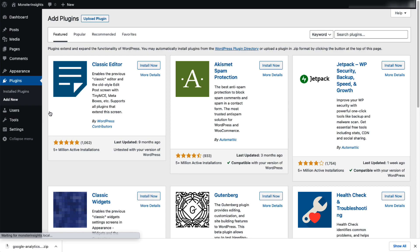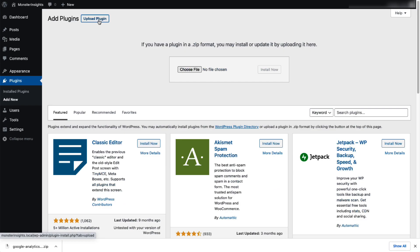Next, look for the Upload Plugin button at the top of the page and give it a click. You can either click Choose File, or you can simply drag and drop the zip file here.